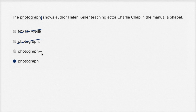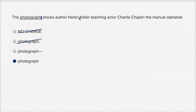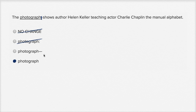And then a dash — that would be good for a parenthetical. So if you wrote something like 'the photograph — which I lost yesterday — shows author Helen Keller teaching actor Charlie Chaplin the manual alphabet,' then you might want to put a dash before and after that parenthetical clause, that little aside you make to the reader. So I'm going to rule that one out as well.